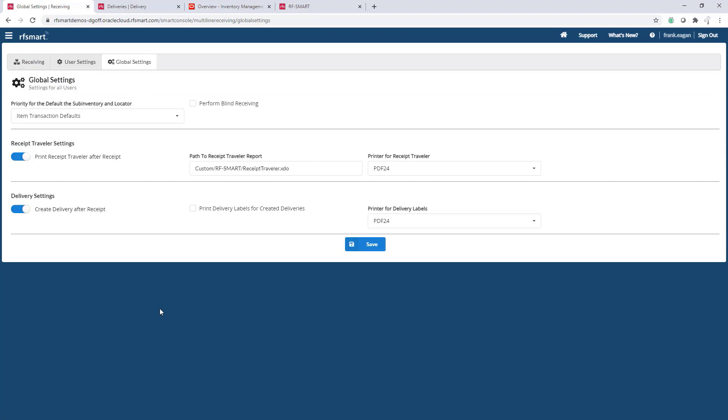You can see on this screen the ability to trigger the printing of receipt travelers, creation of delivery records, and even the ability to perform blind receiving are all options. I'll speak more on the blind receiving in a second. So let's jump back and start a receipt.